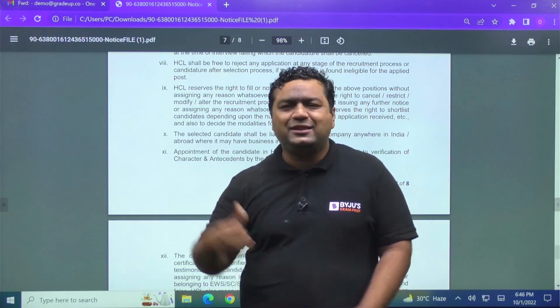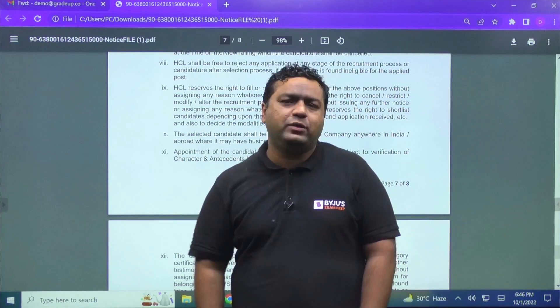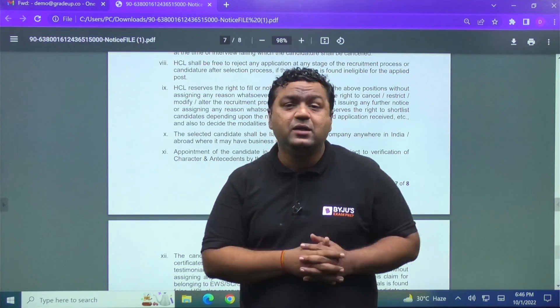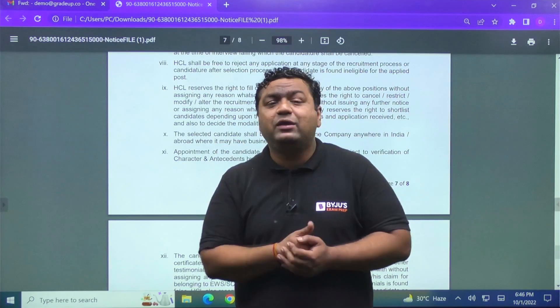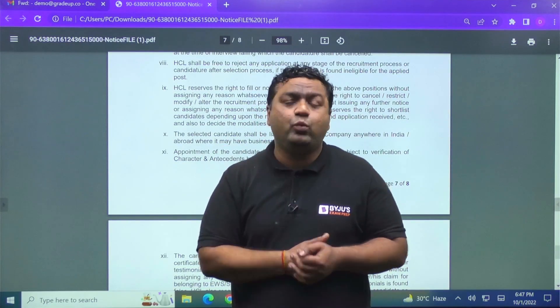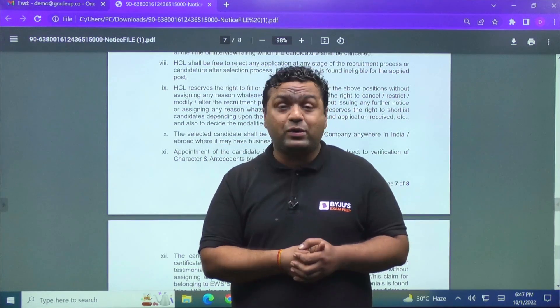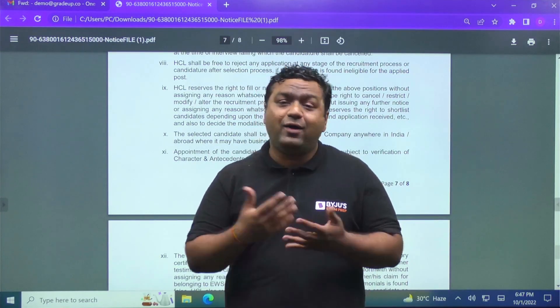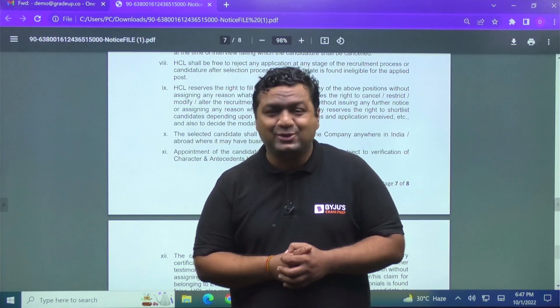So guys, this was the very important notification. So best of luck for that. This was a very good thing for GATE 21 and 22 candidates who have given and waited for the vacancies.